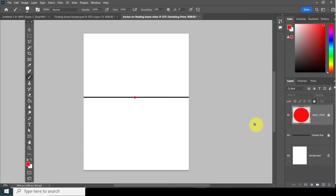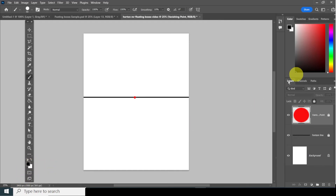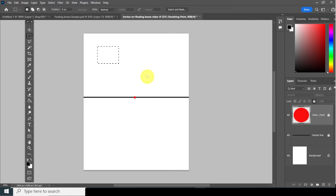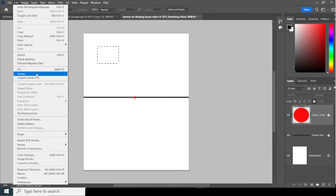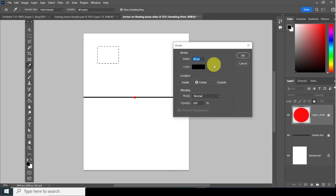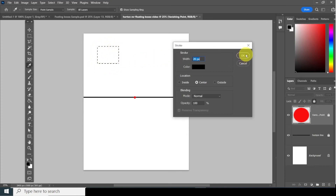Next we're going to create a box. Go back to black. Go up to the Rectangle Marquee tool, create a square or rectangle — any shape you want. Go to Edit > Stroke, set it to 20 pixels, black color, centered, and click OK. The 20-pixel width is centered on the selection line.